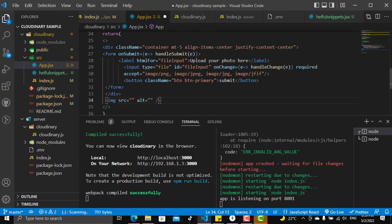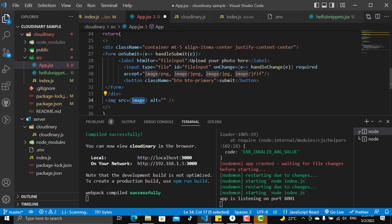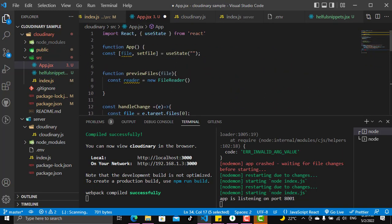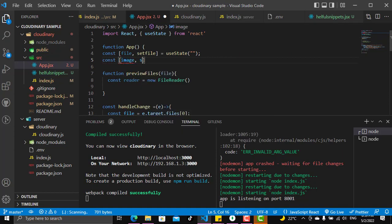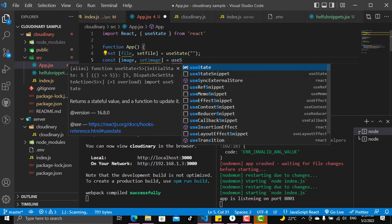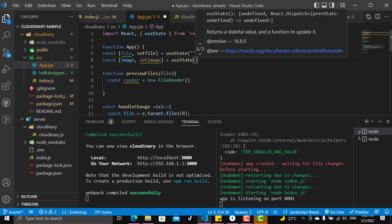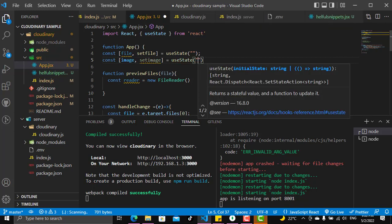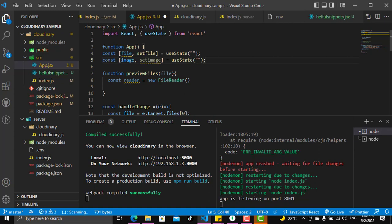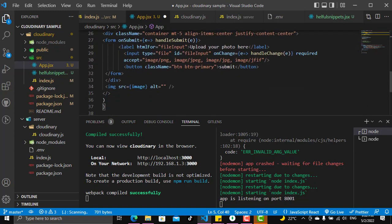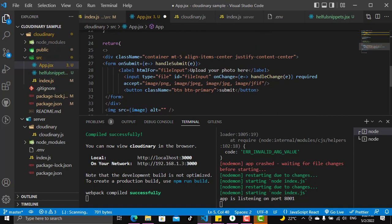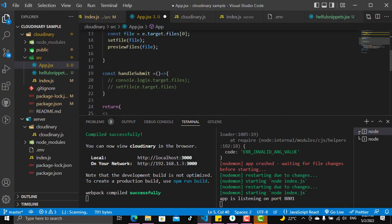We need to put an image element and this image will take a source. Right now we do not have a source for this image, so let's create a state. In this state we will put something called image, and once we finish making the reader read our file and turn it into an image, we will update the image state and put the URL there to use it as a source and preview it in the image element.